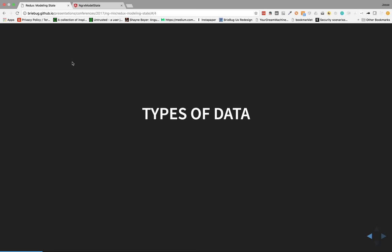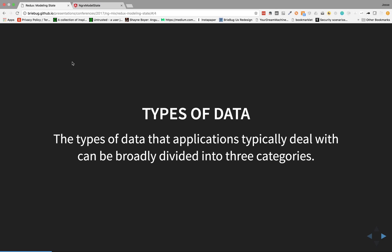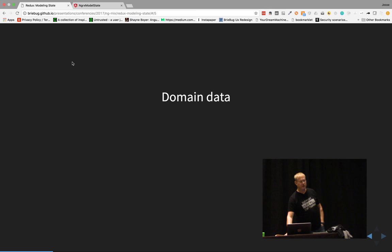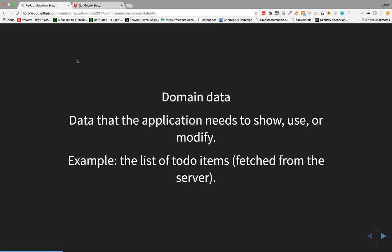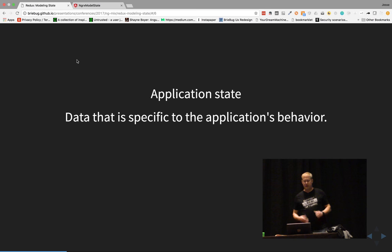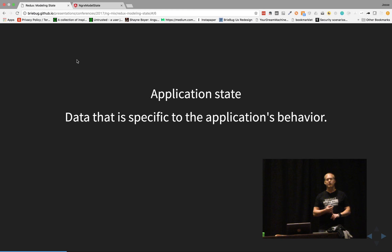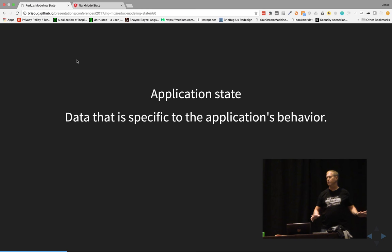There are three major categories for types of data you want to put into your store. The first is domain data — this is the one we're most familiar with. This is any data we're going to display, manipulate, and modify. A great example is loading a list of to-dos from our API server. The second is application state — anything specific to application behavior, like an authenticated user or a selected ID. This is state data specific to the application, not necessarily related to domain data.